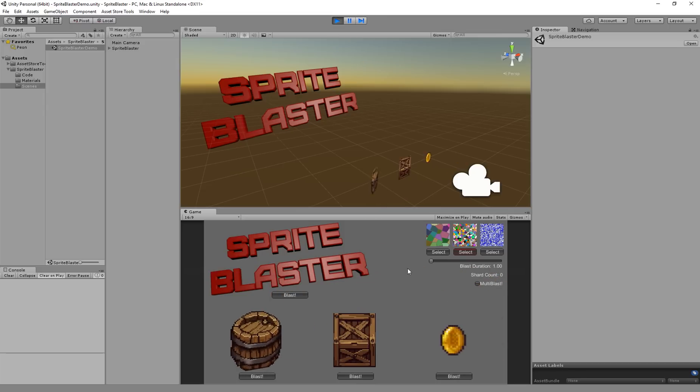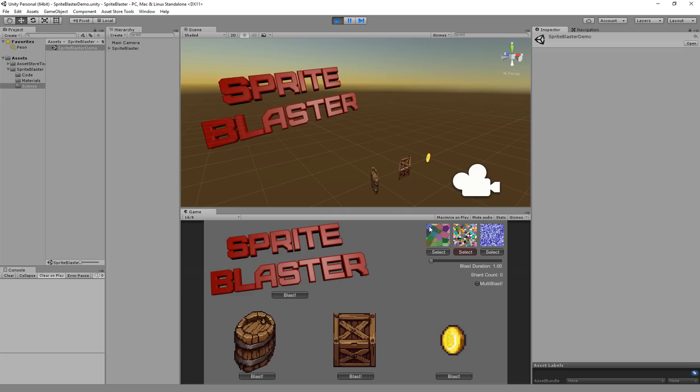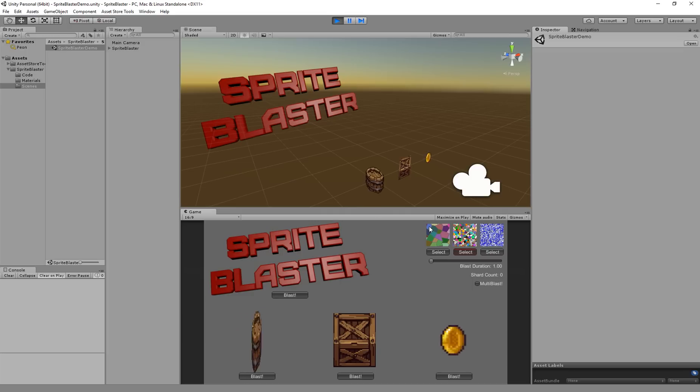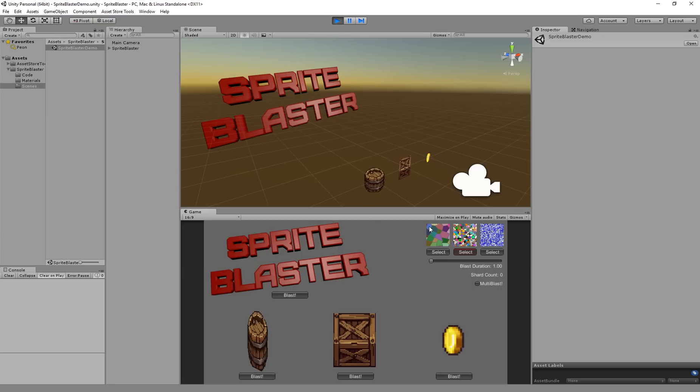Couple things to note. Up here on the right you can see the blast map that's going to be used. Well what's a blast map, you're probably asking. A blast map is just a texture that defines the pattern by which these sprites are going to shatter when you blast them.